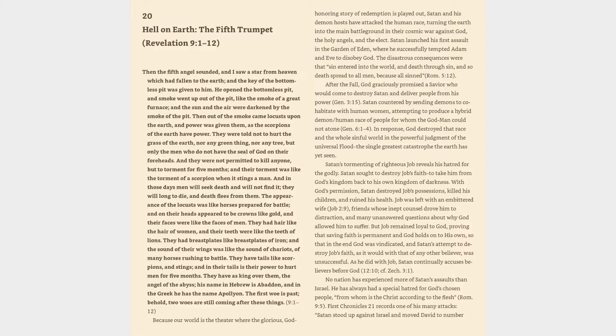As he did with Job, Satan continually accuses believers before God, Revelation 12:10, cf. Zechariah 3:1. No nation has experienced more of Satan's assaults than Israel. He has always had a special hatred for God's chosen people, from whom is the Christ according to the flesh, Romans 9:5. First Chronicles 21 records one of his many attacks. Satan stood up against Israel and moved David to number Israel.